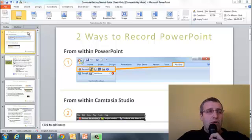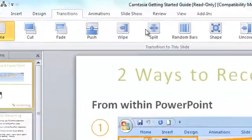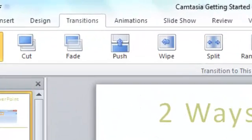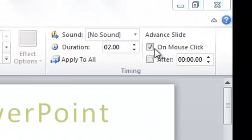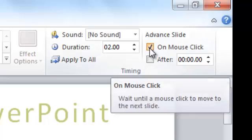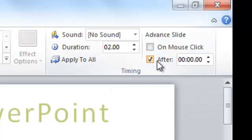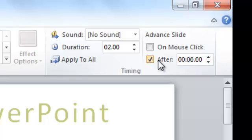So to do this manually, just in PowerPoint on my transitions tab, on the right hand side I can choose to advance this slide. On mouse click is by default and we're all used to clicking through presentations. But instead I can have it choose after one second or two or three or I could type in a half second there if I wanted. Very easily I can type in how long before it advances.